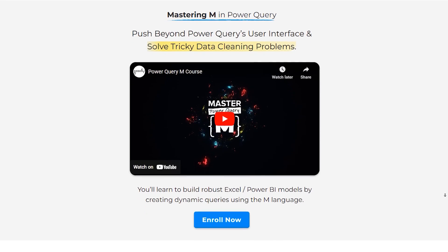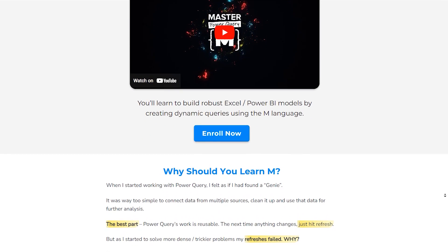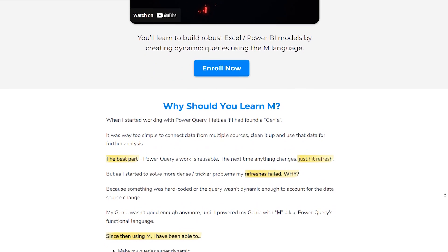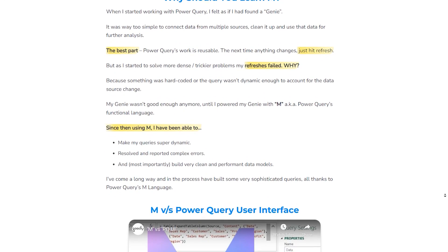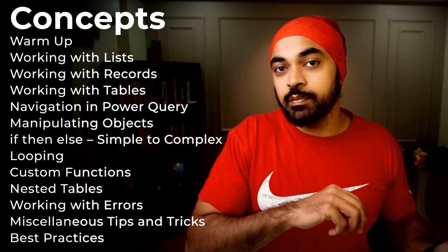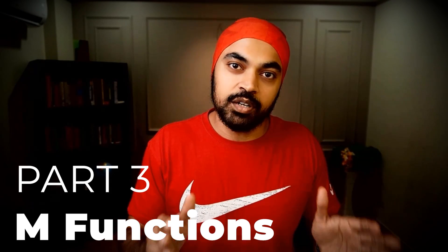There is also a way to extract the error messages — the custom messages we wrote — from the errors, get that data, and send it out to anyone to help rectify the data. All of that and more is covered in my M language course, which is live for enrollment. If you'd like to take your Power Query skills to the next level and learn the M language — the language behind Power Query's engine — please check the link in the description. The course has three parts: concepts, recipes and patterns and case studies, and finally the most important functions in the M language. I look forward to seeing you on the other side.